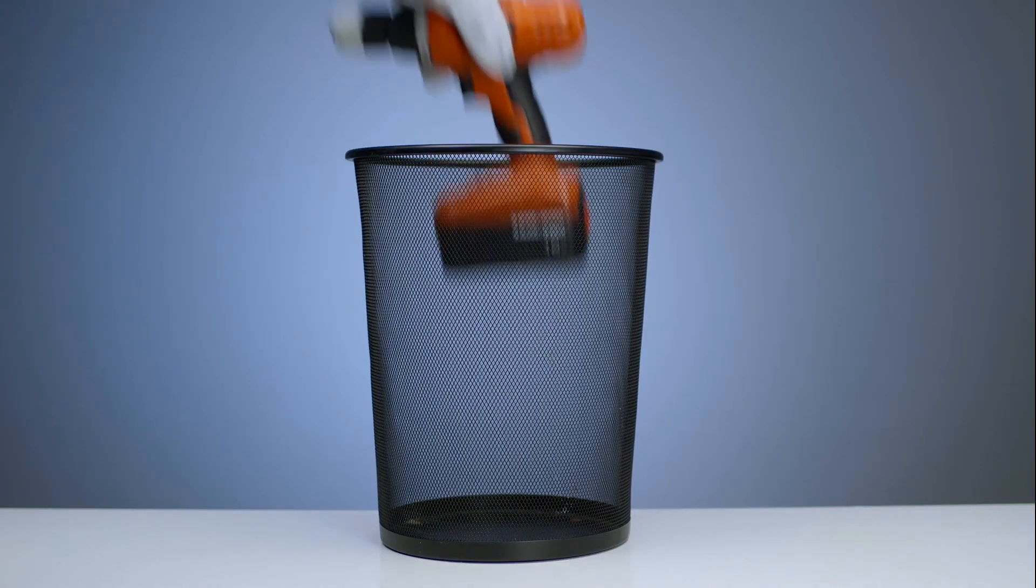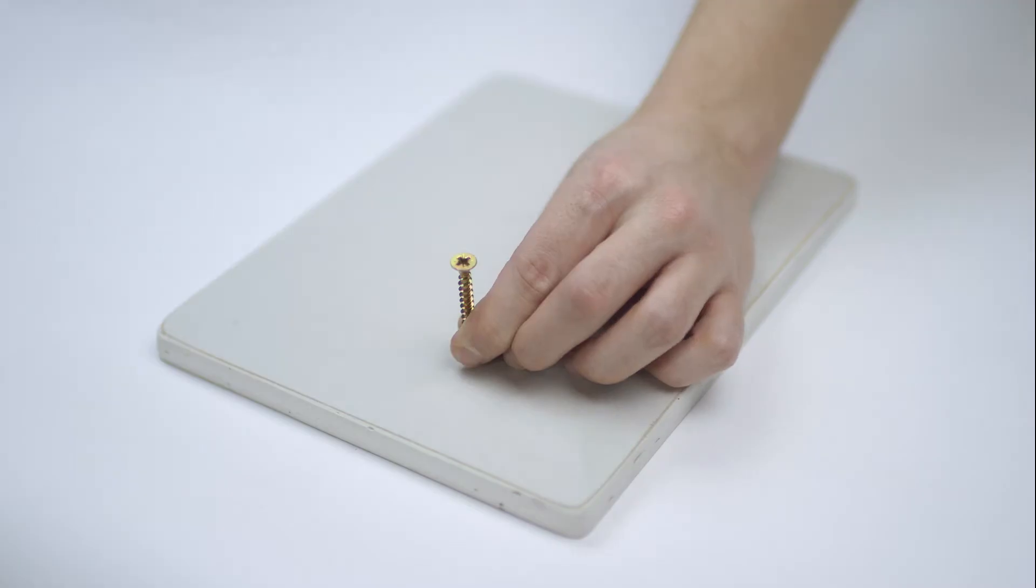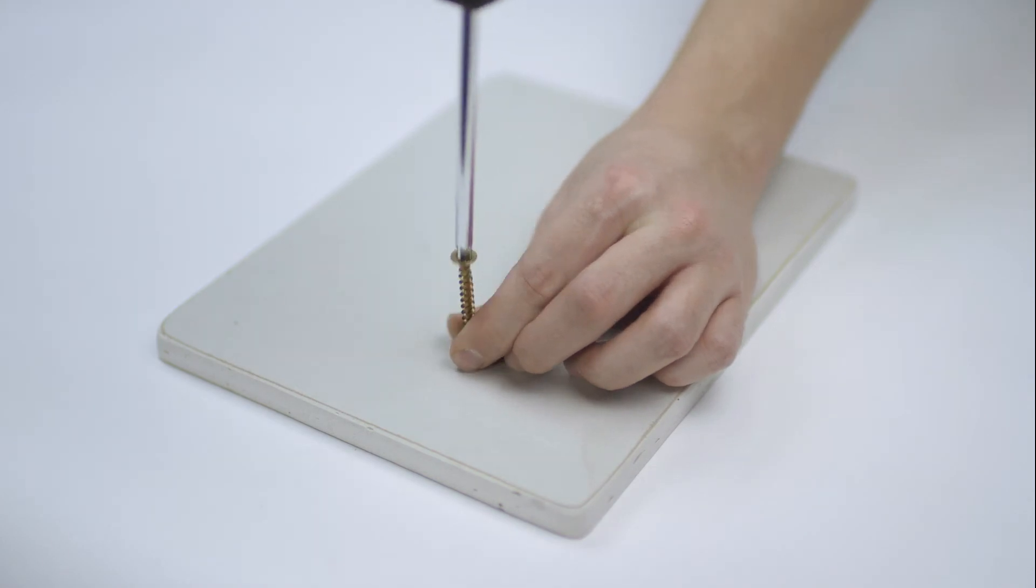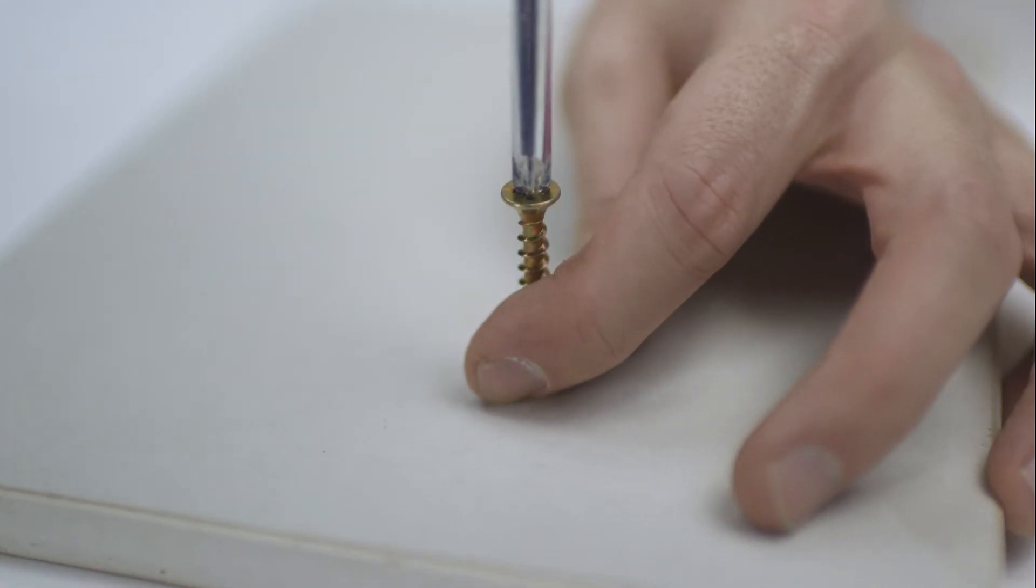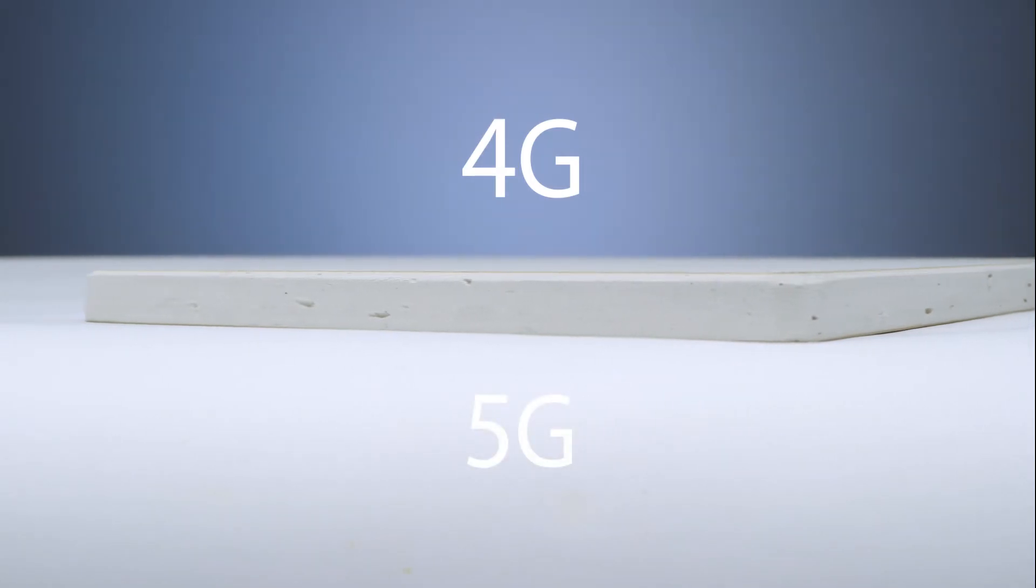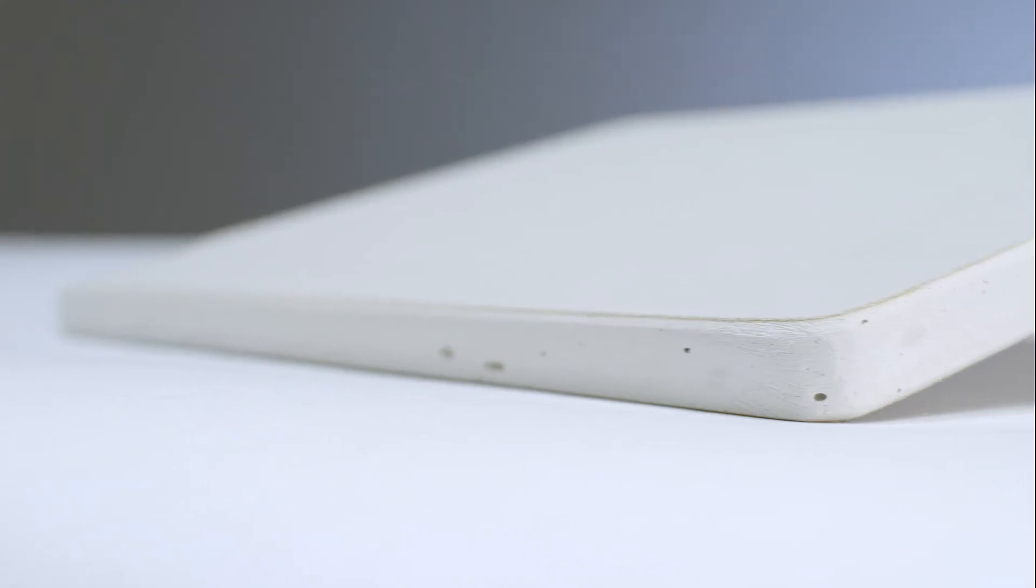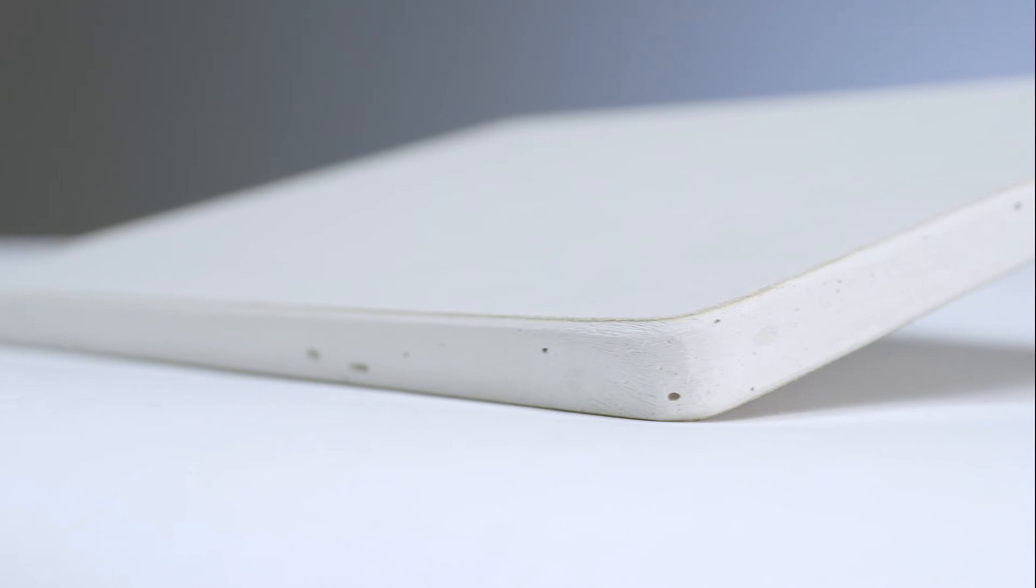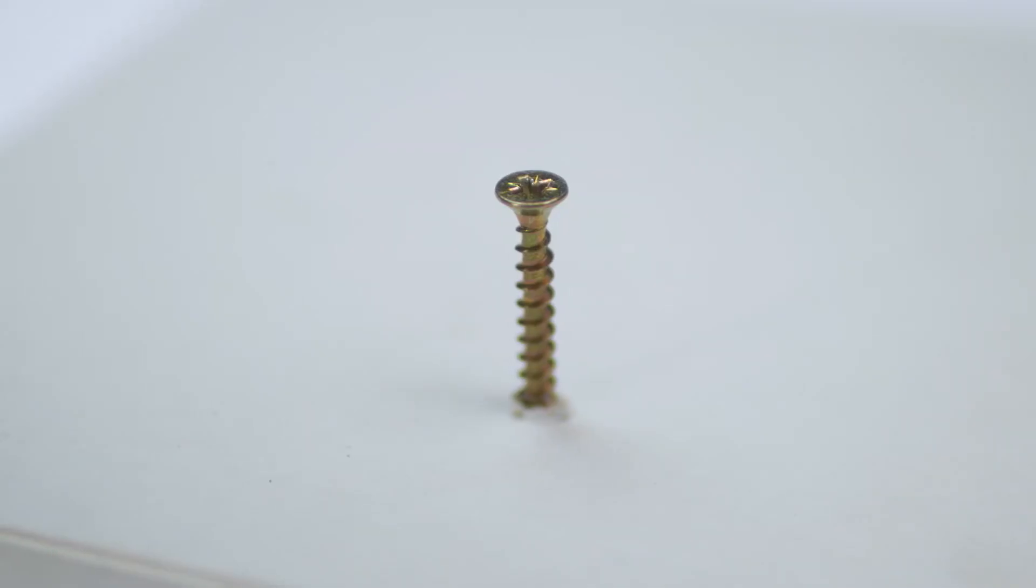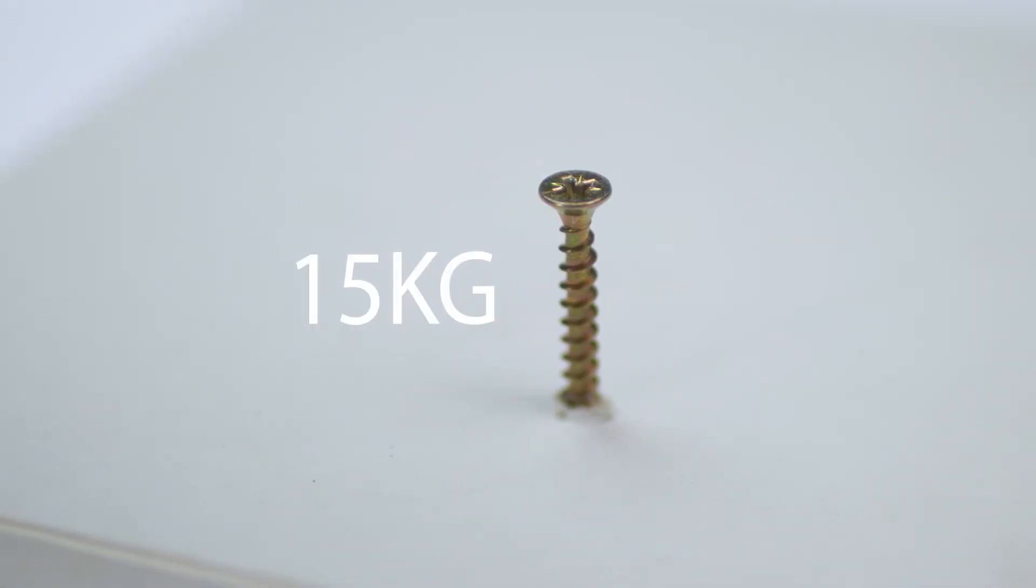Forget about a drill or specialist fixings, your screwdriver and standard wood screws are all you ever need. Habito goes beyond 4G or even 5G connectivity. In fact, through our revolutionary design each Habito boasts a 15 kg connection per screw.